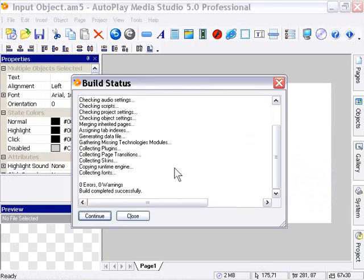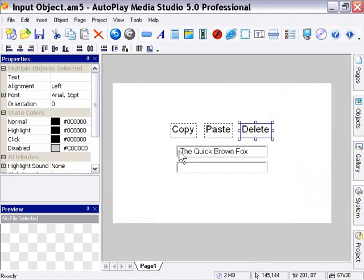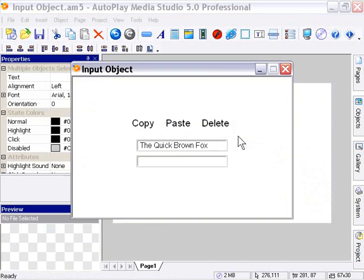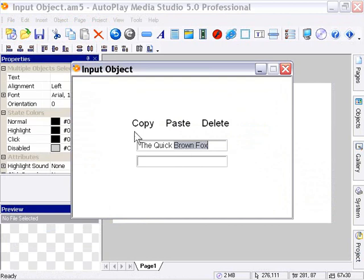Now we've added this extra button. Whenever I click that, whatever's selected in this first input object is going to be deleted. So I'm going to go ahead and copy the text brown fox by selecting it and pressing the copy button.